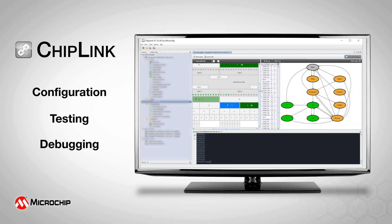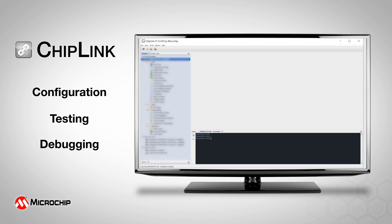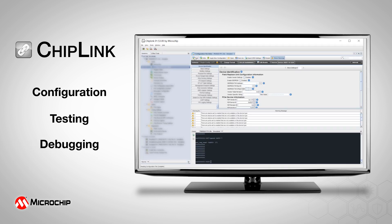Device configuration, testing, and debugging in both prototype and production hardware environments are completed with ease and efficiency.